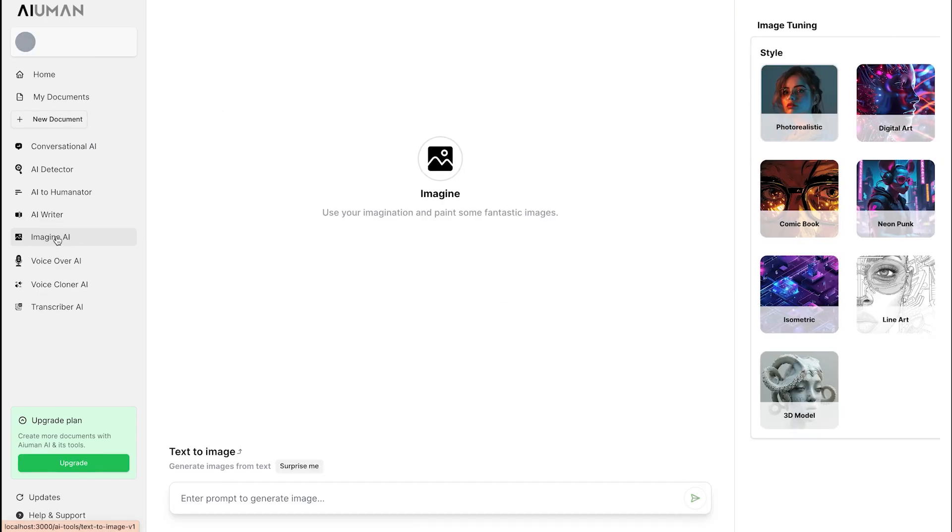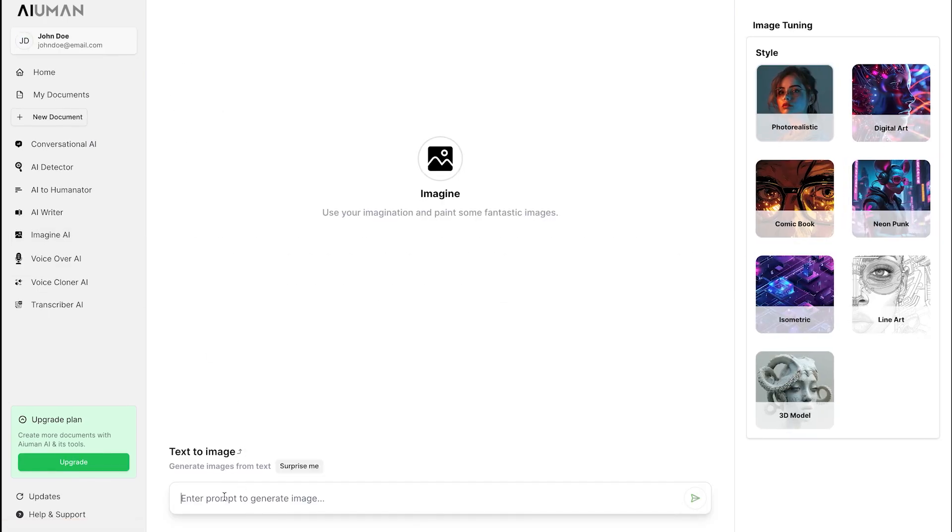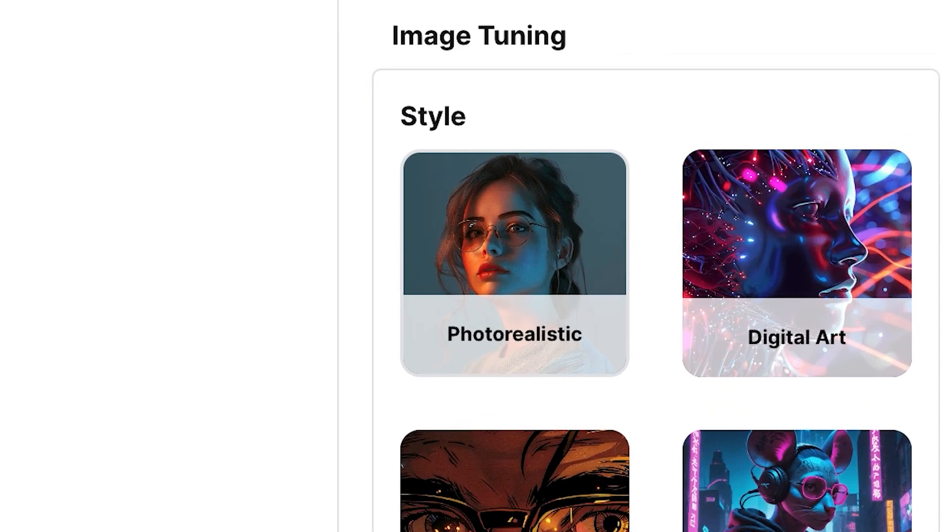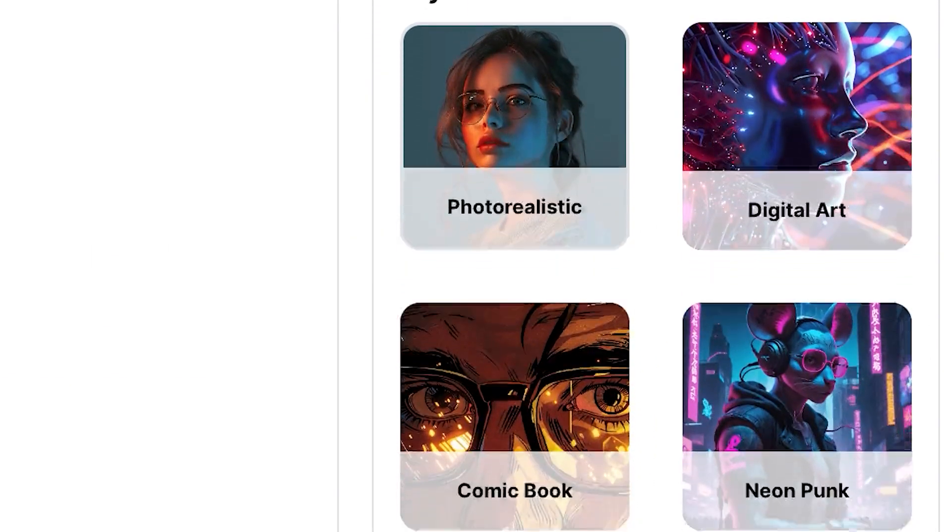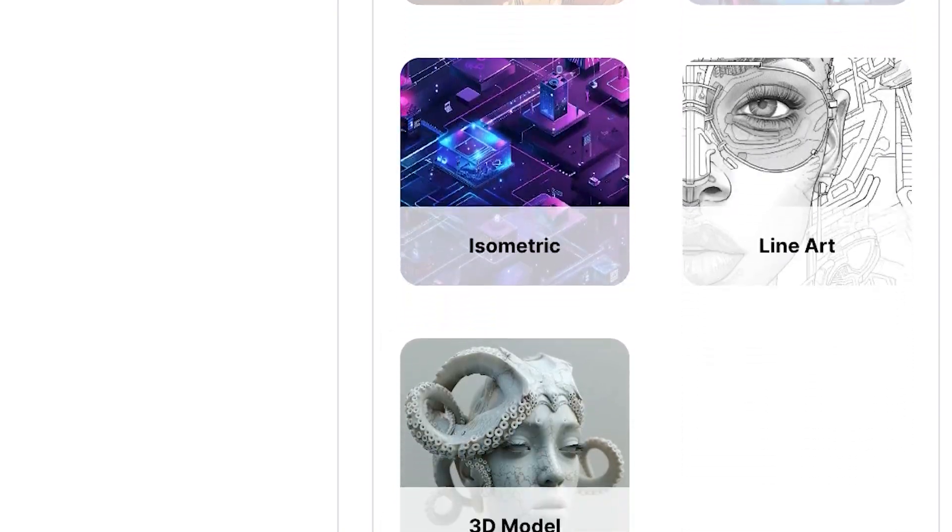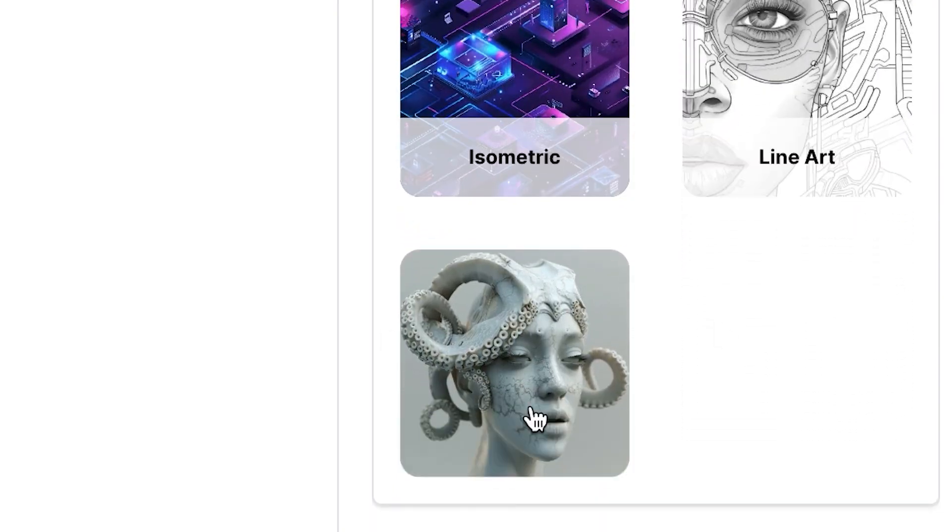Now, let's explore another powerful template: Text-to-Image. We'll prompt Human AI to generate an image of a beach with people. You can customize the style, choosing from options like digital art, comic book, line art, or 3D model. In seconds, Human AI produces a stunning high-resolution image.